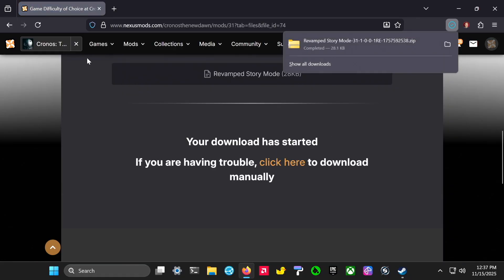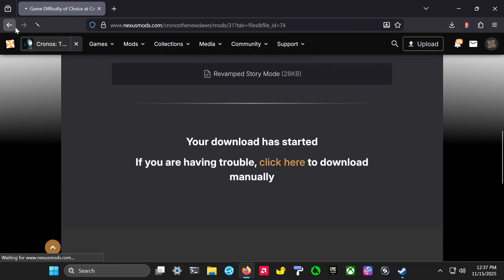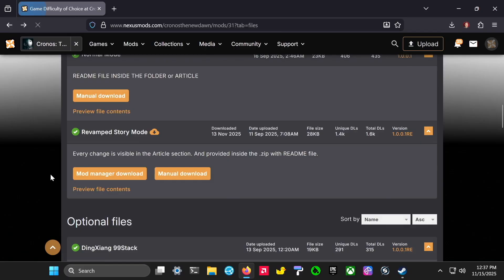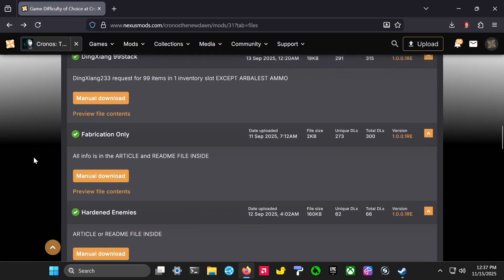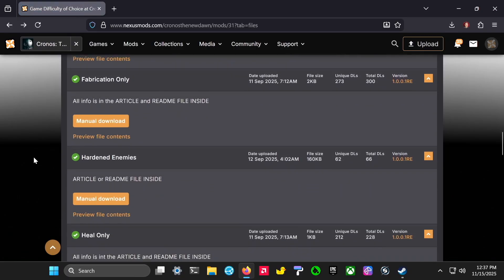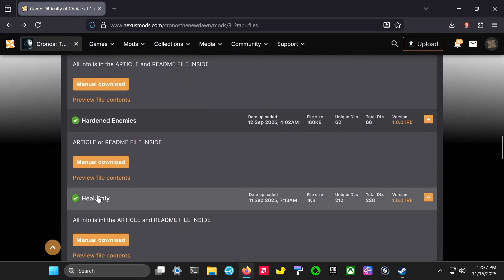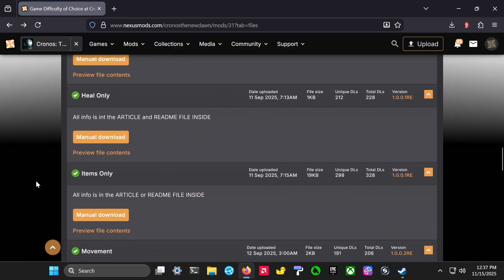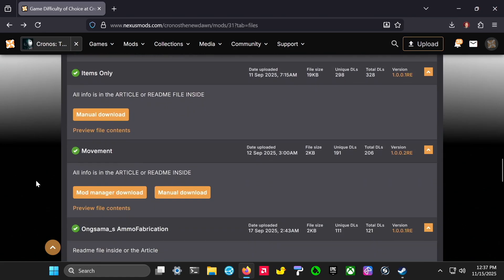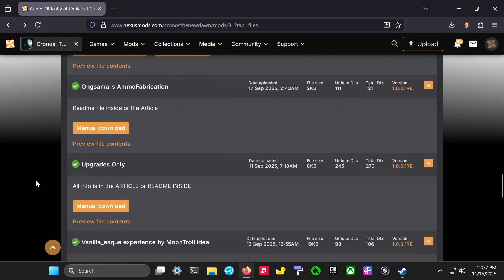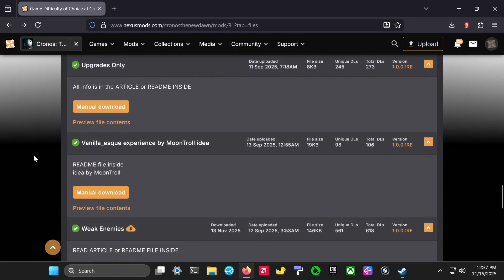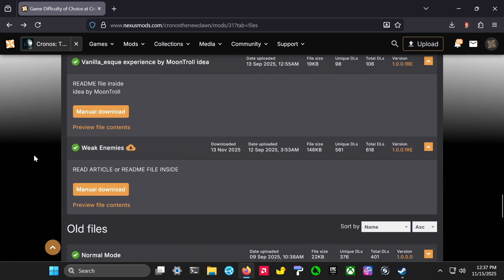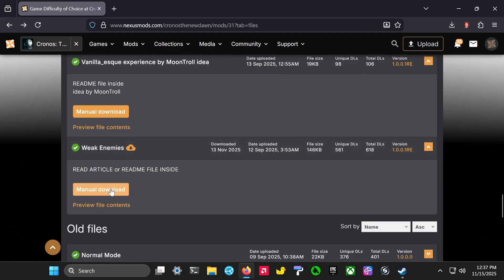That'll download to your downloads folder. Then I'm going to go back and go down to one of these optional files. I want enemies with less health. I think that simple tweak will make it more fun for me. So weak enemies is another mod and I'll download that one.